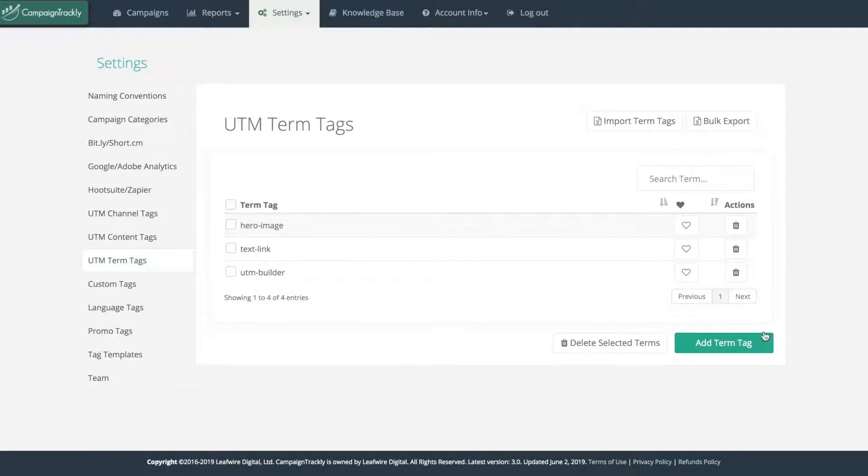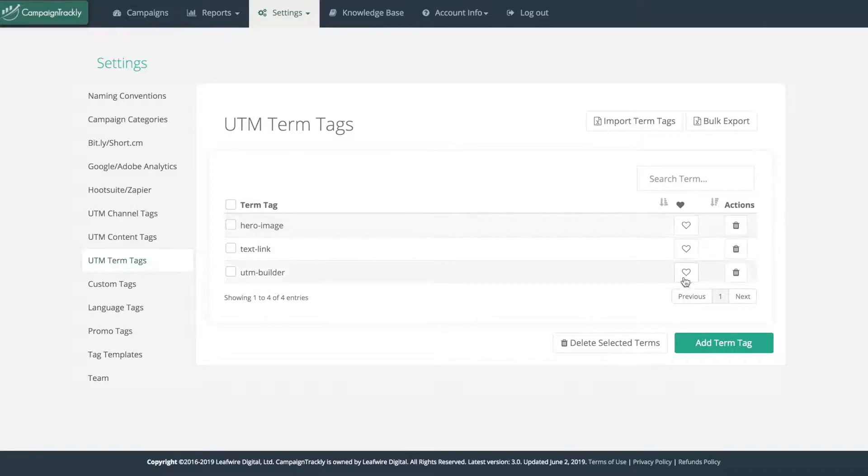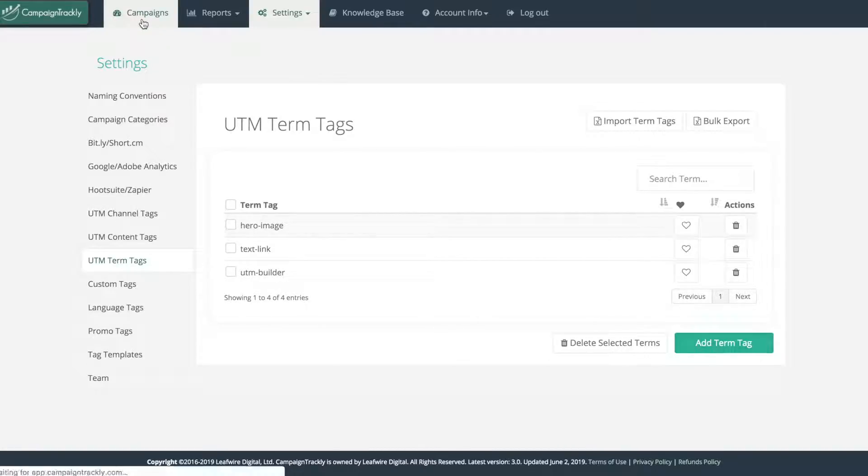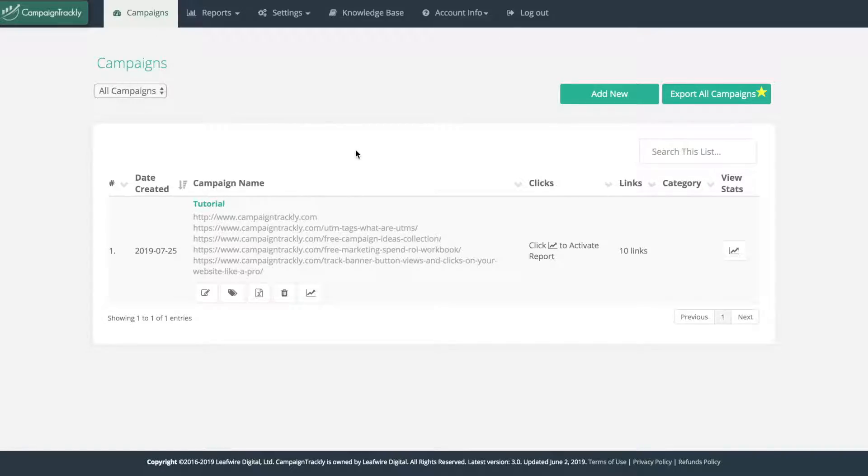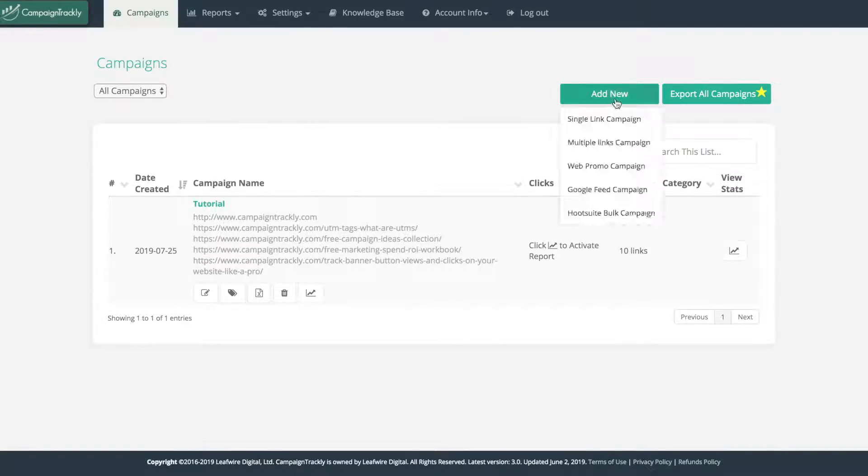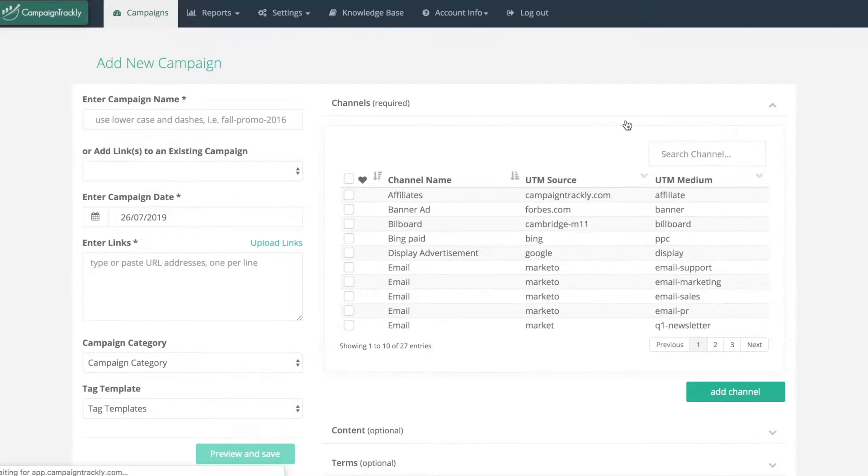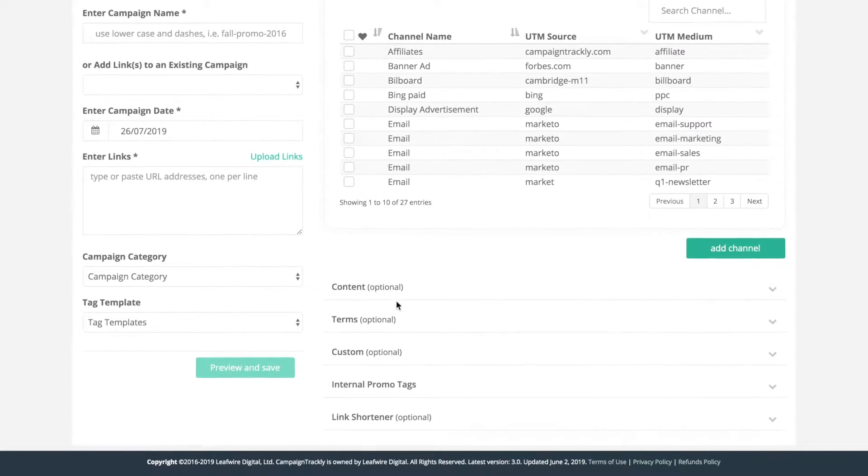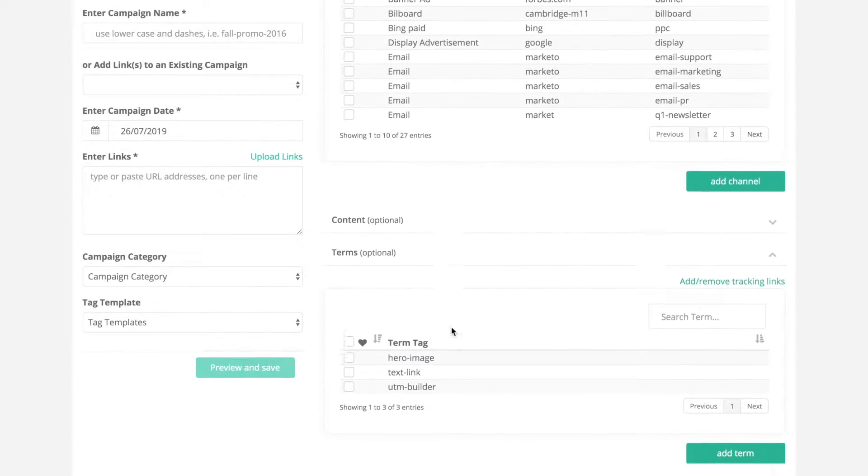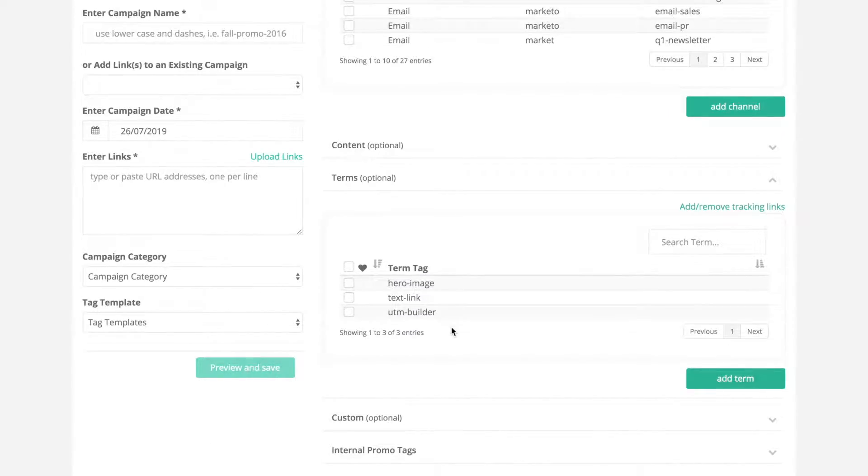Whether you create or delete a tag, your changes are instantly reflected into our campaign link tagging engine where you can actually go to add your links and tag them. Just select add campaign and here you can see all of your tags available for you to use. And here are the term tags that we just created.